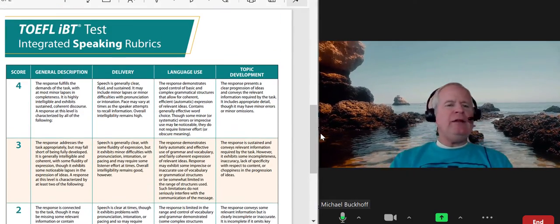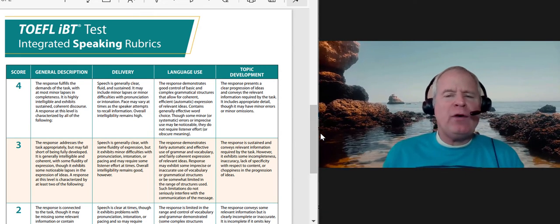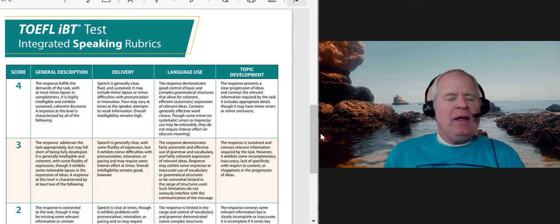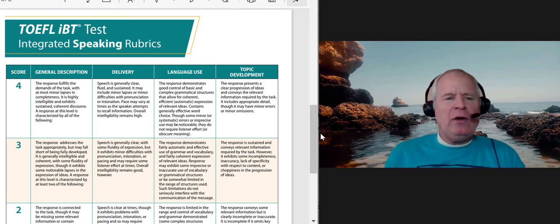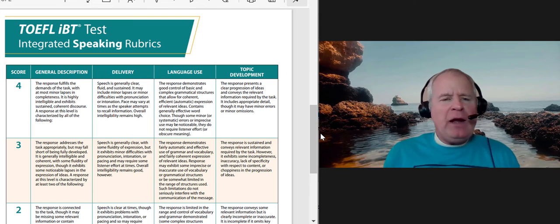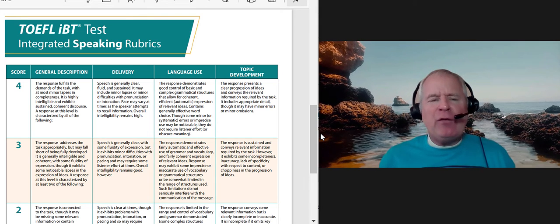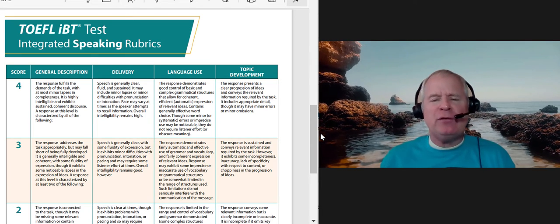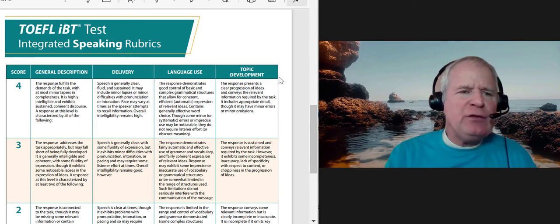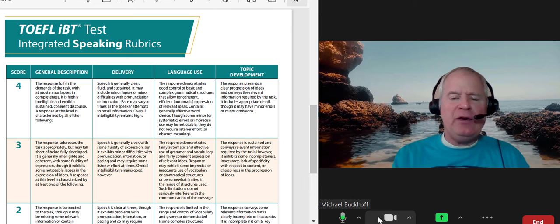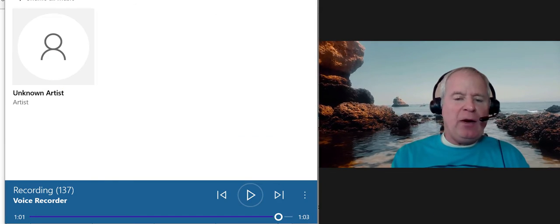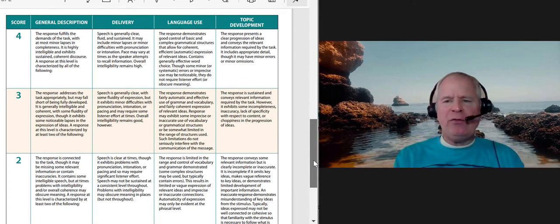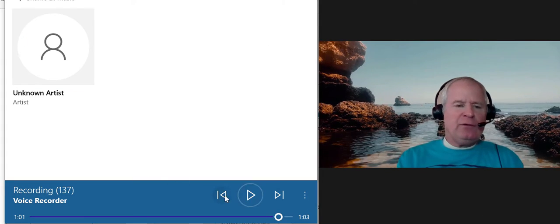I just went over to ETS and looked at a sample response they scored at a four for the independent speaking response. What was interesting is it wasn't super organized, but what ETS likes — and it's what you just did — is they like you to be able to speak fairly quickly for the full 45 or 60 seconds without a lot of repetition, and you need to speak clearly. I think you did a pretty good job on that. My guess right now is you're between three and 3.5, so maybe between 23 and 26 points. Let's listen one more time.